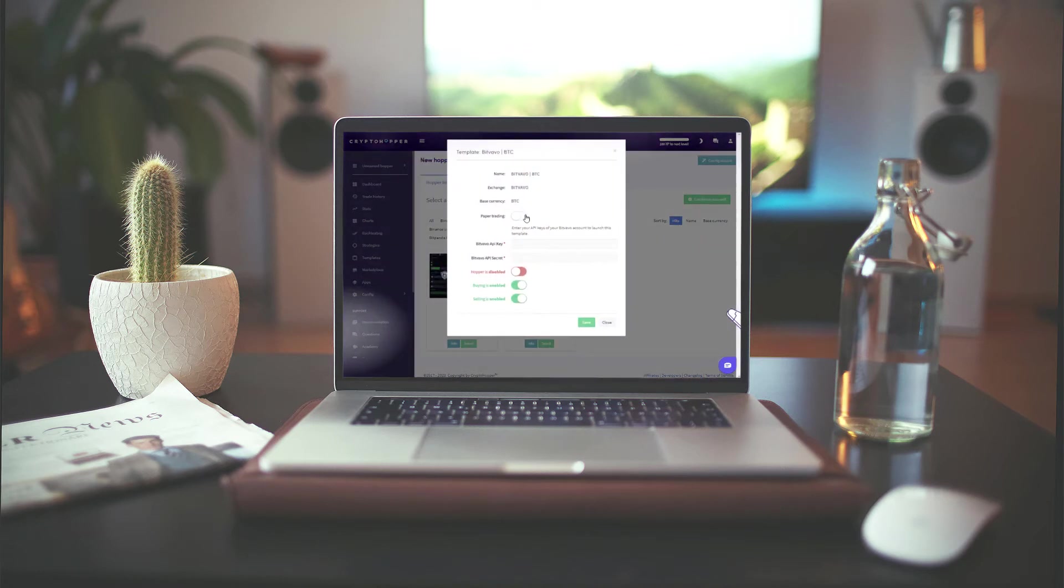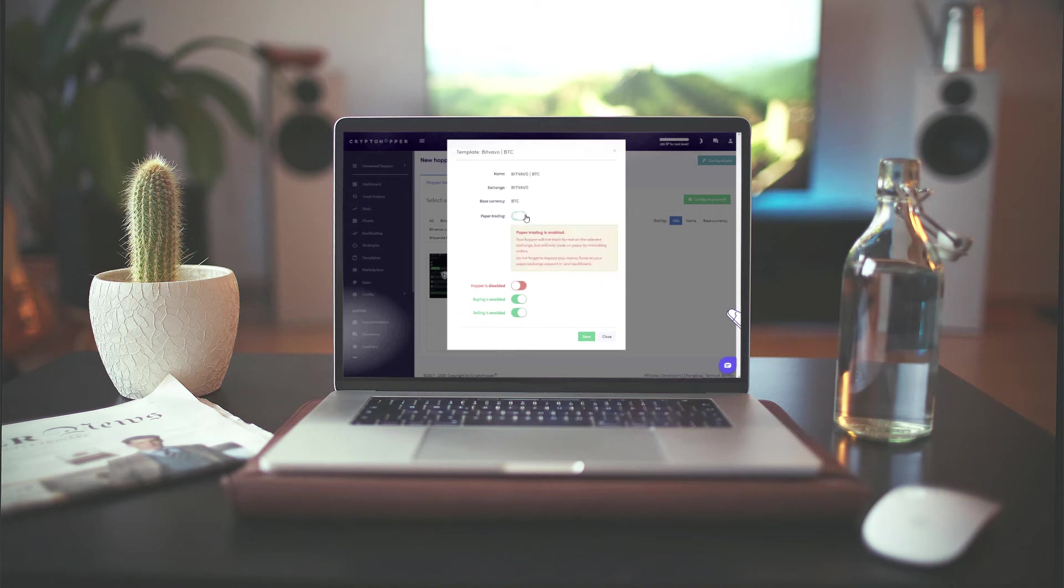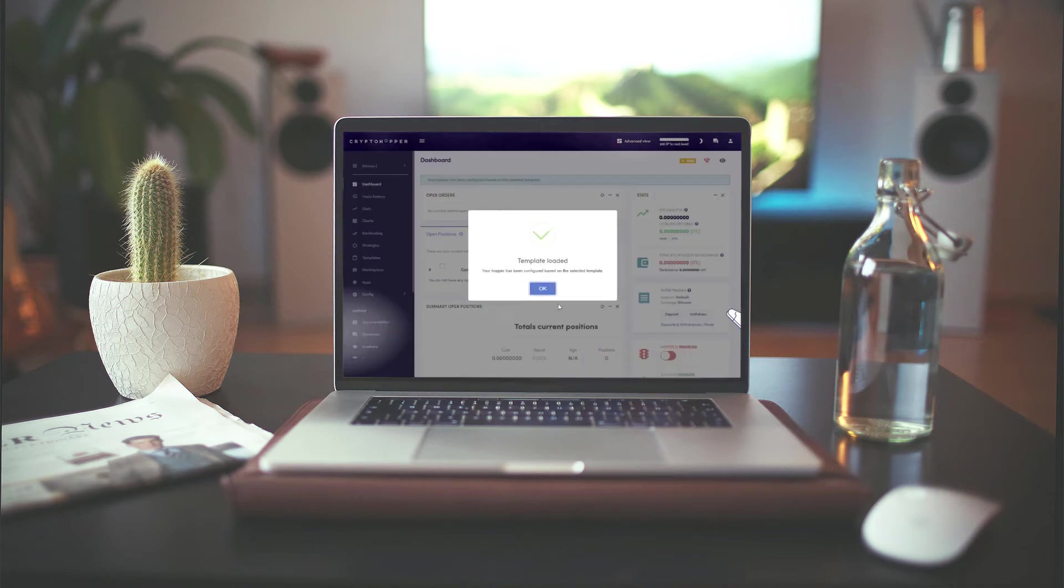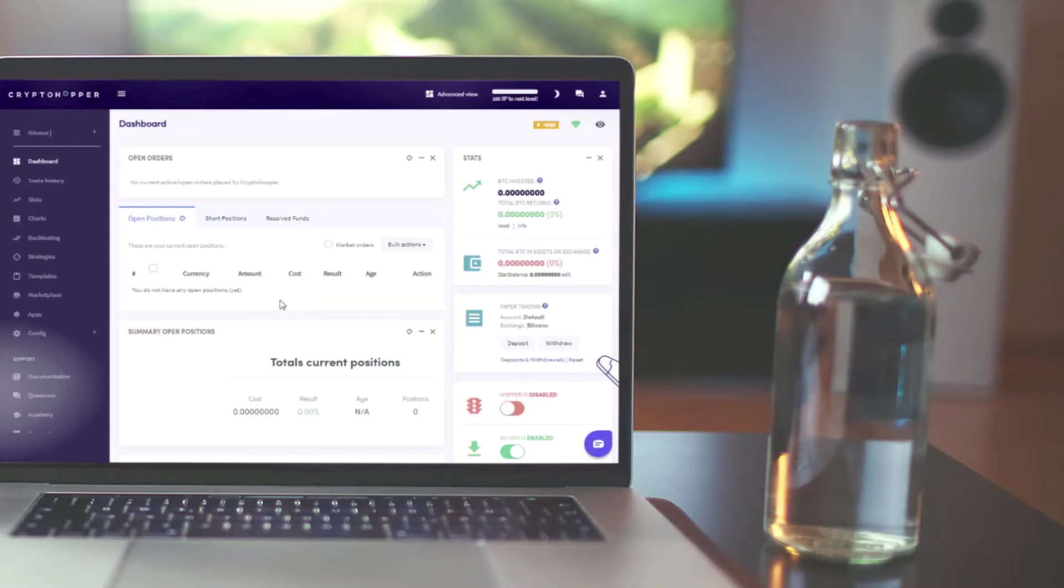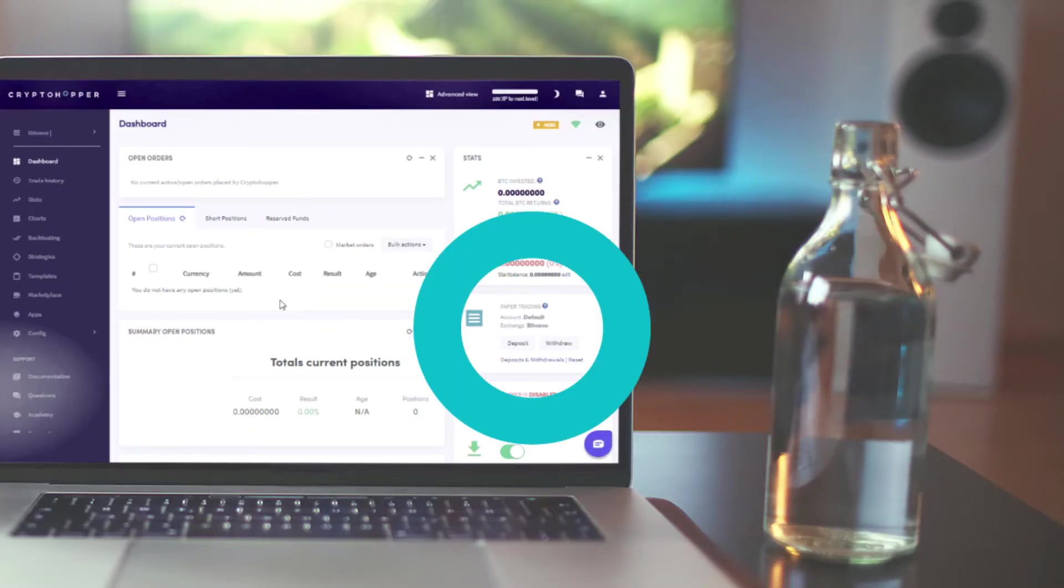Simply pick the right template and make sure you click paper trading on. As you can see now on your dashboard, it's almost the same as usual. However, an extra terminal has been added. This paper trading terminal helps you to deposit and withdraw fake funds on your account.